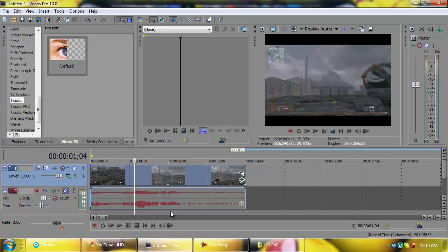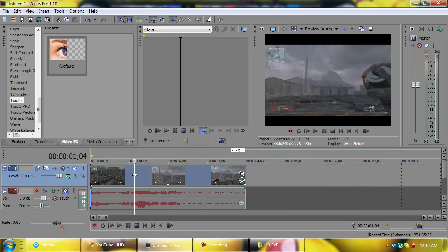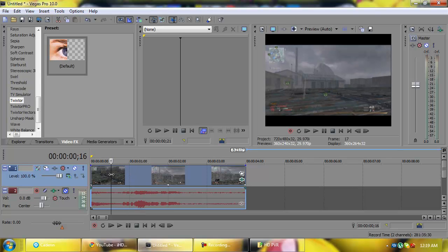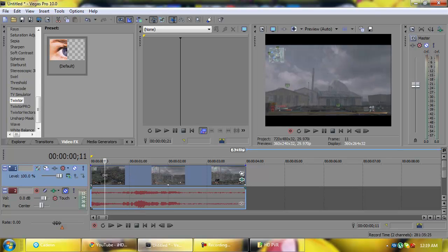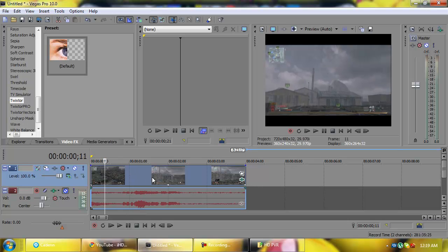Now, assuming you've got all that done, I'm going to open up my Sony Vegas. I've got my clip already ready to do the Twixtor on. I know where I'm going to do it.